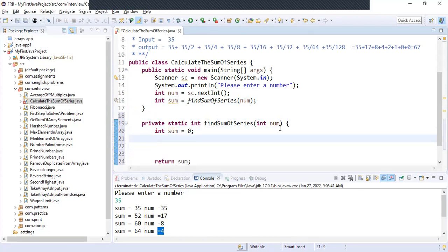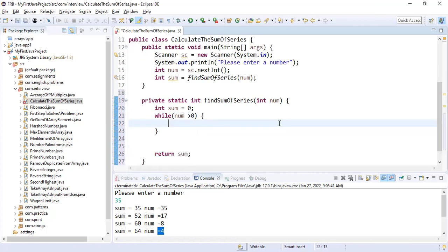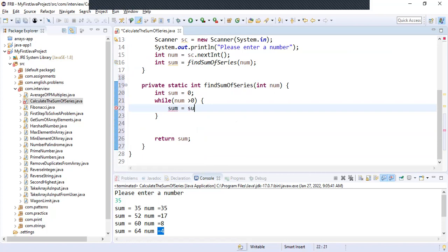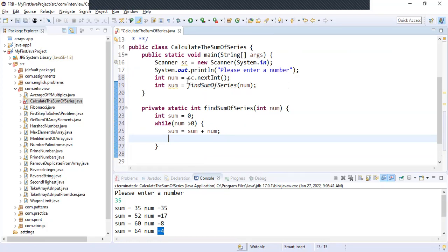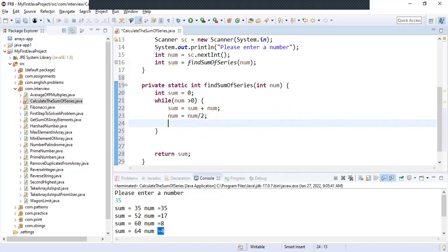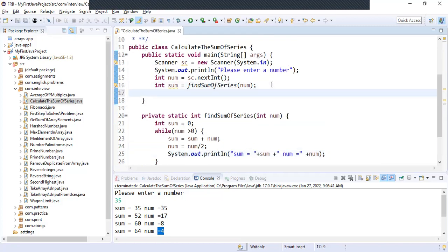Now we will apply our logic, similar to finding the sum of digits in a number. We will run a while loop till num is greater than 0 — once it becomes 0 we stop. Inside the loop, sum will be sum plus num. Then to reduce, we do num equal to num divided by 2. To trace our program we will print sum and num, and also print the output.